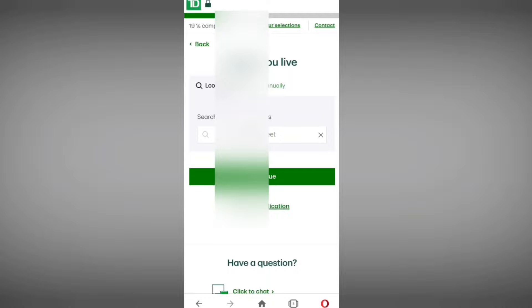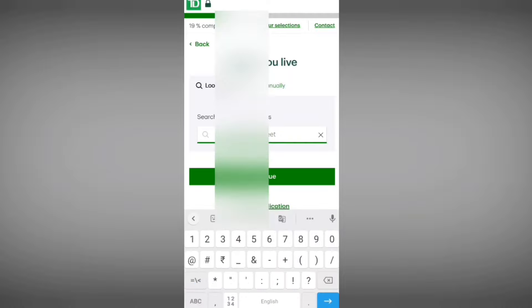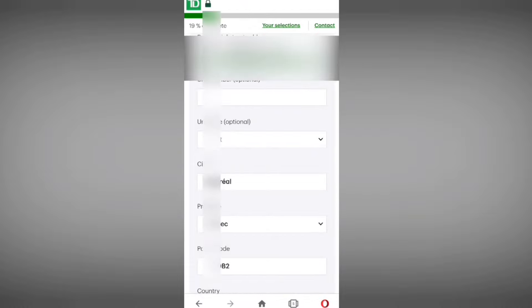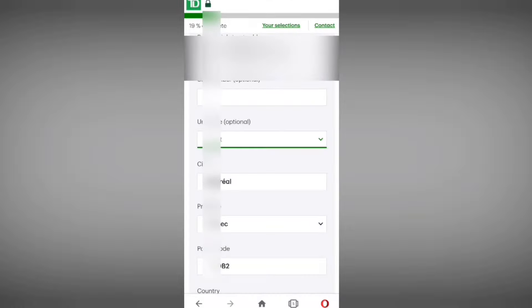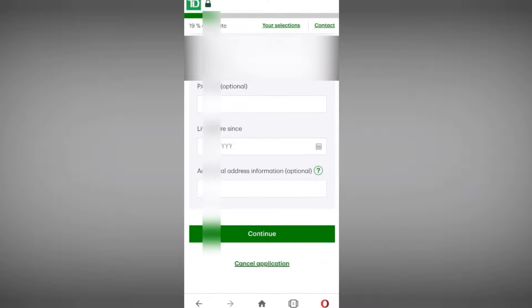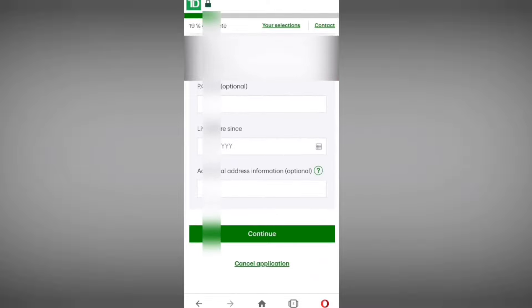Your profile is now verifying — please wait a moment while they process your request. Next, we have to enter our residential address. After entering your address, they are asking for a unit number — this is optional — and a unit type, also optional. Then enter your city, province, and postal code.